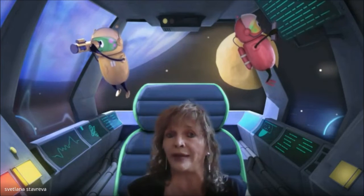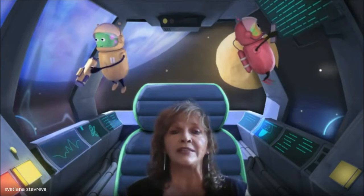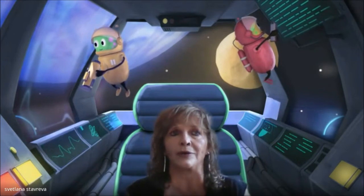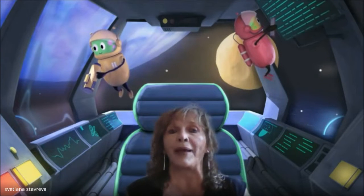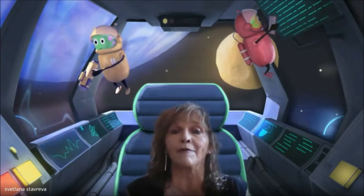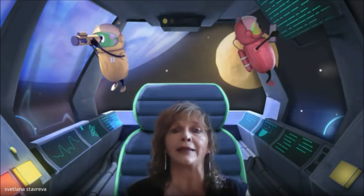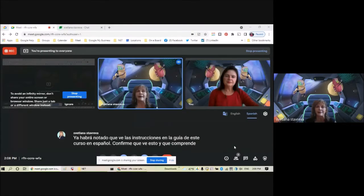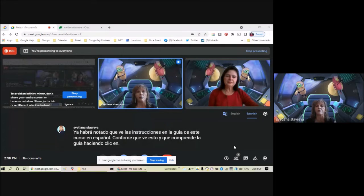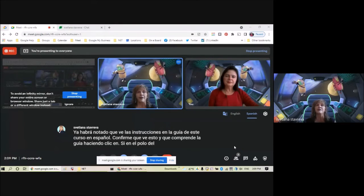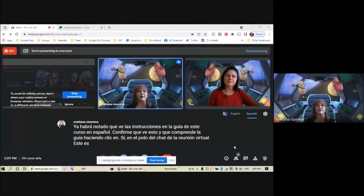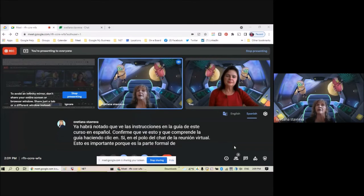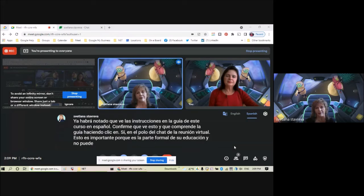As you have already noticed, you see the instructions and the guidance for this course in Spanish. Please confirm that you see this and that you understand the guidance by clicking yes in the poll of the virtual meeting chat. This is important because this is the formal part of your education and you cannot get certified without that.